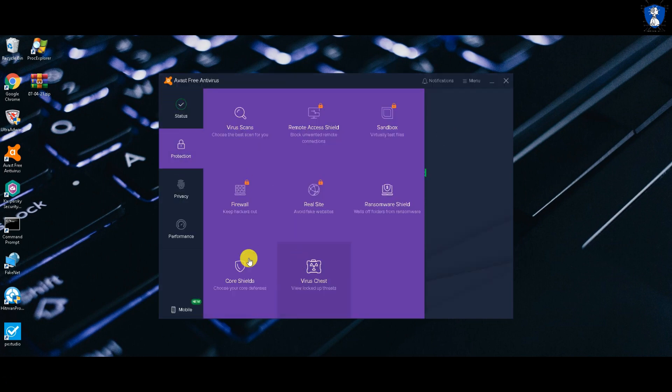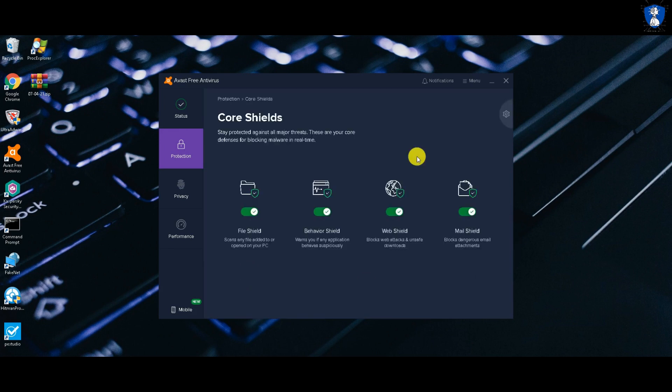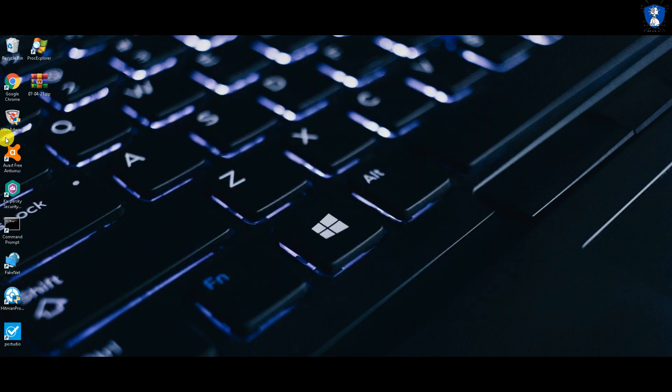You can also watch Avast Free Antivirus Test and Review, and Kaspersky Security Cloud Free Antivirus Test and Review. A video link is provided in the description.